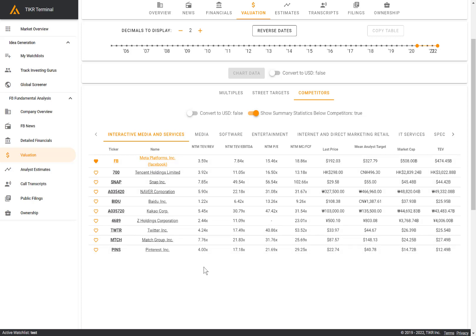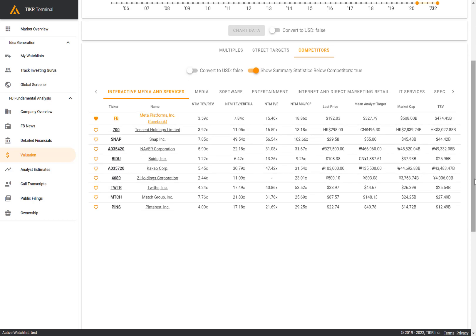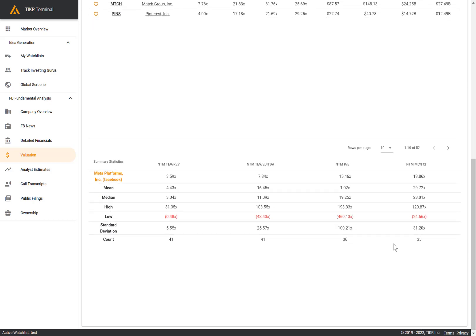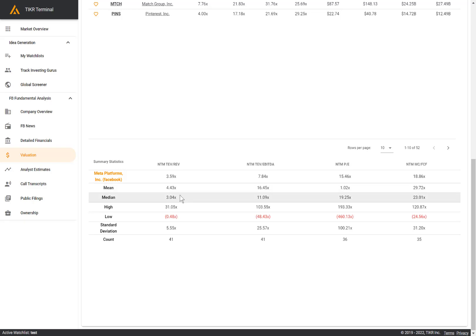If you want to customize this and create your own comps table, you can click on these hearts to add it to your own watch list. And the other helpful thing here is on the bottom, we have a summary statistics table, which shows the mean, median, high, low for the companies in this list. So you can easily compare Facebook's multiple to that of the average, the median, the high, and the low of the peer group in the table here.